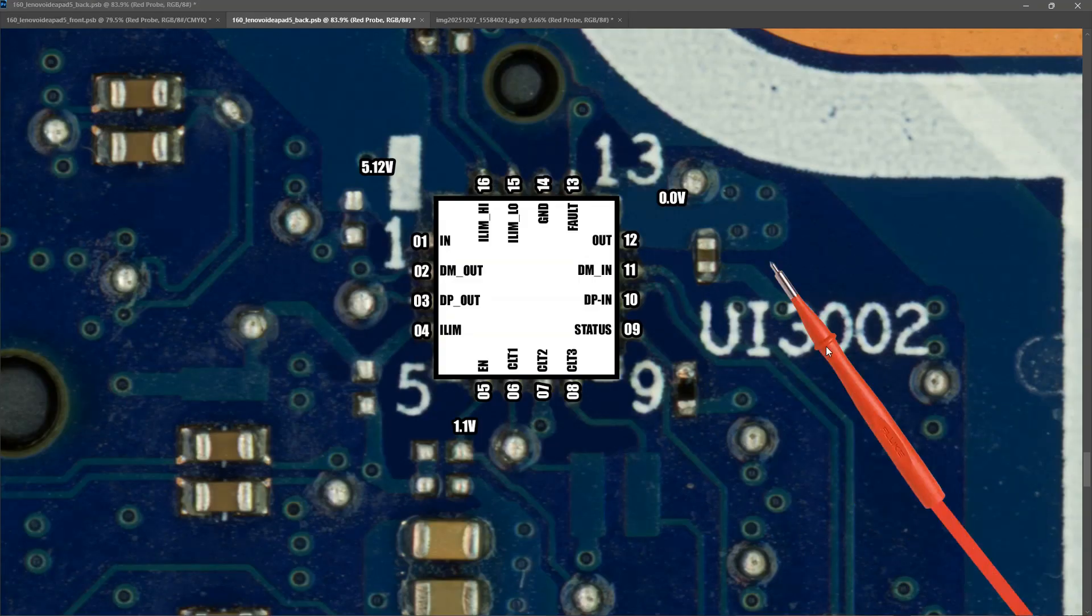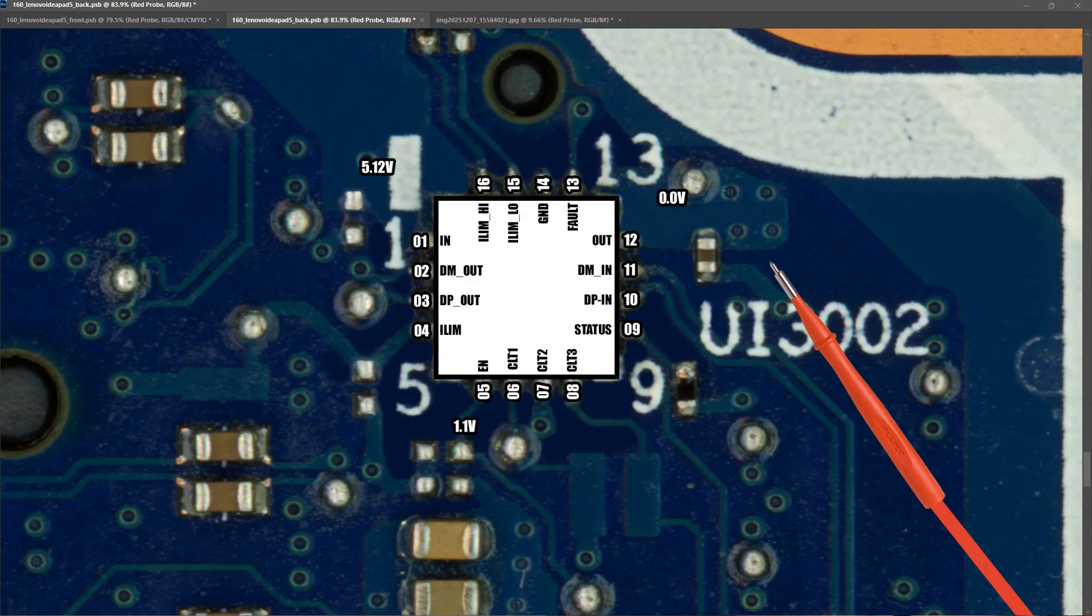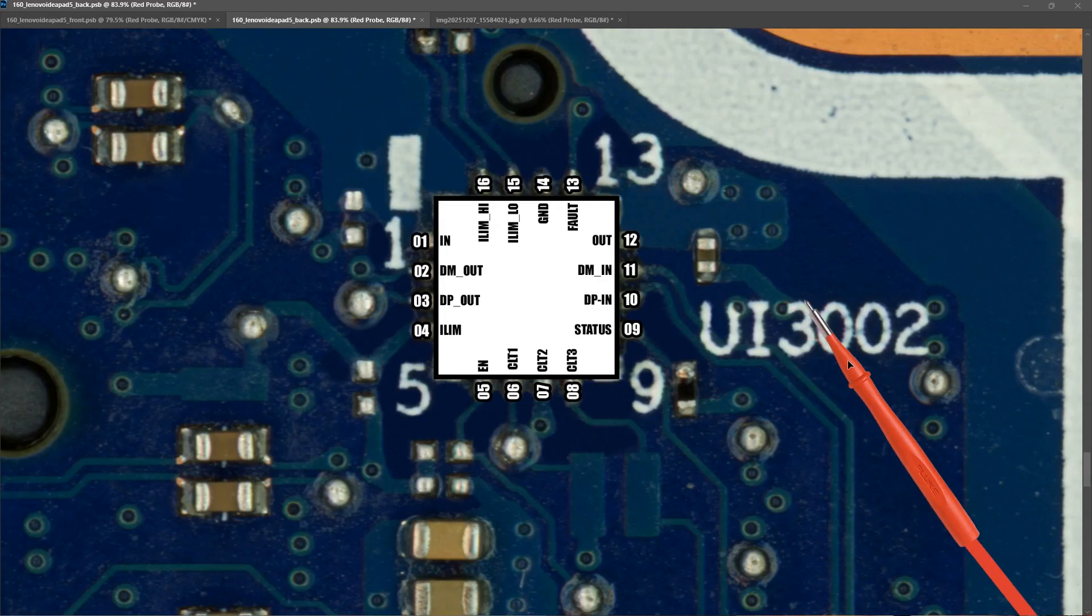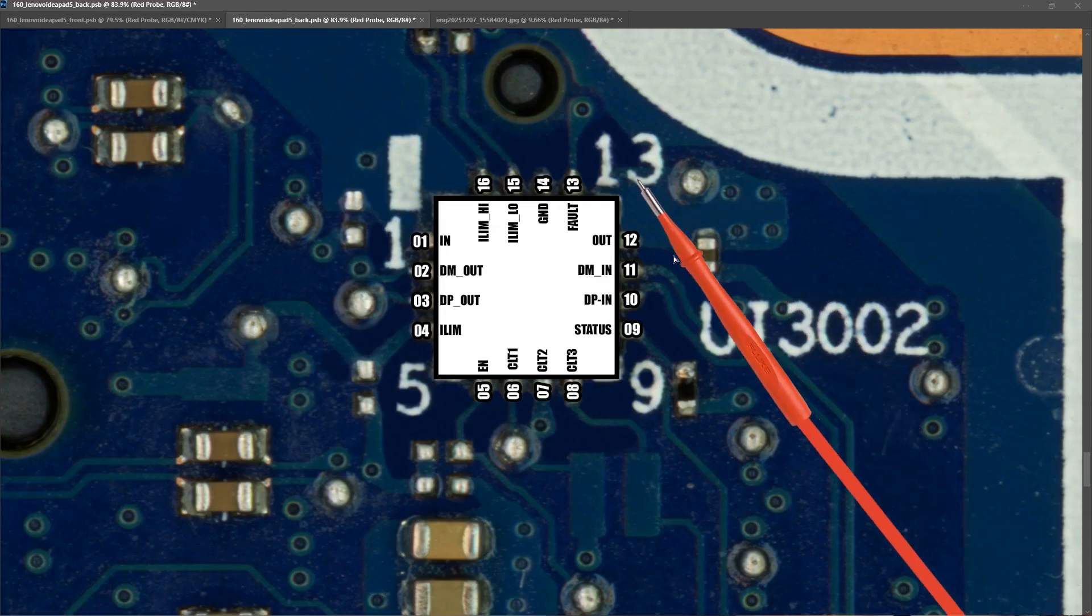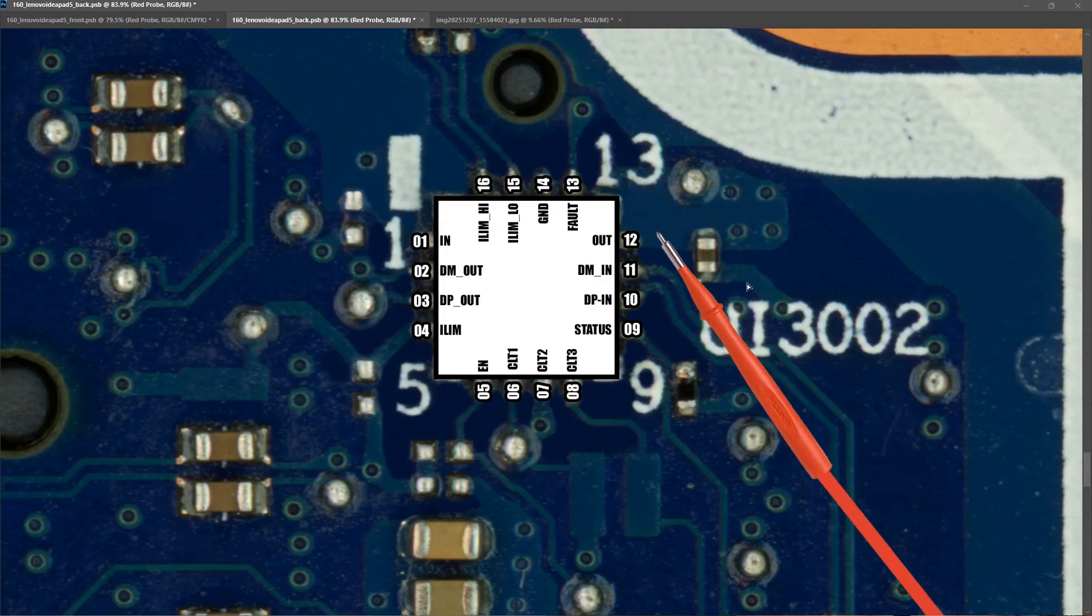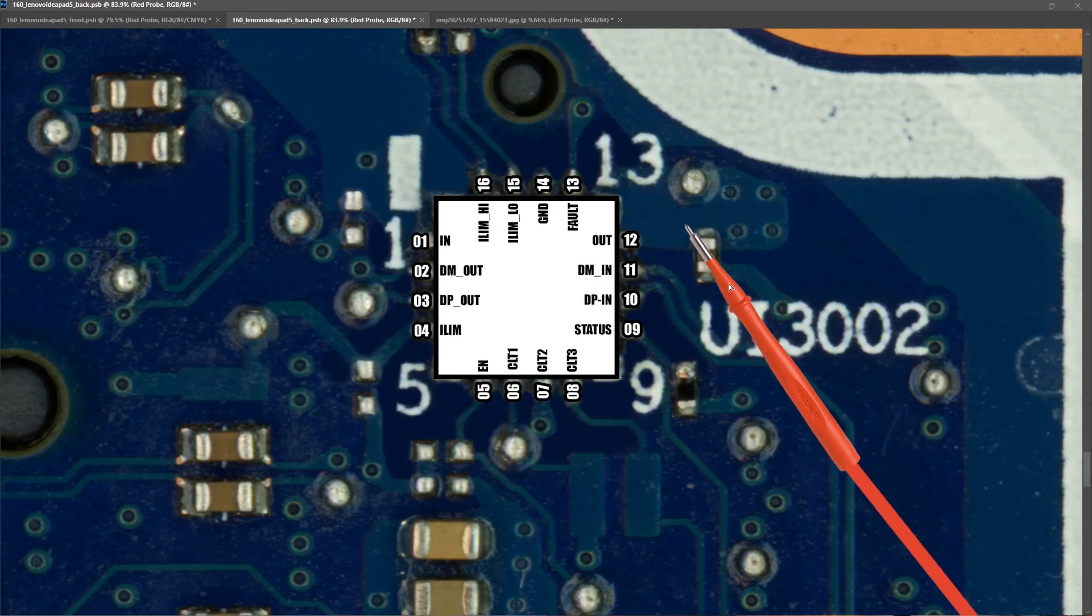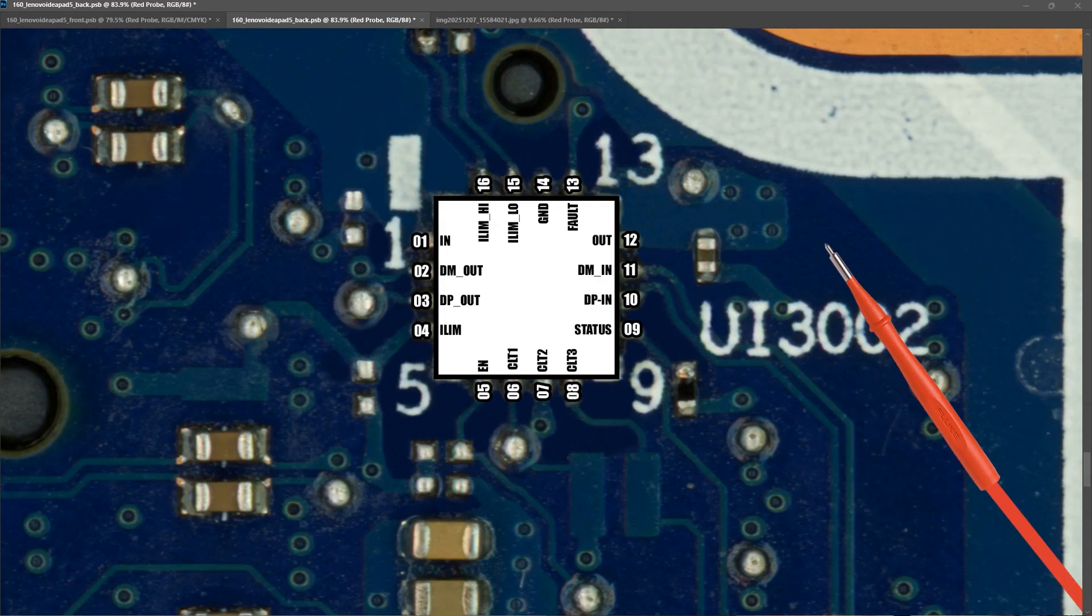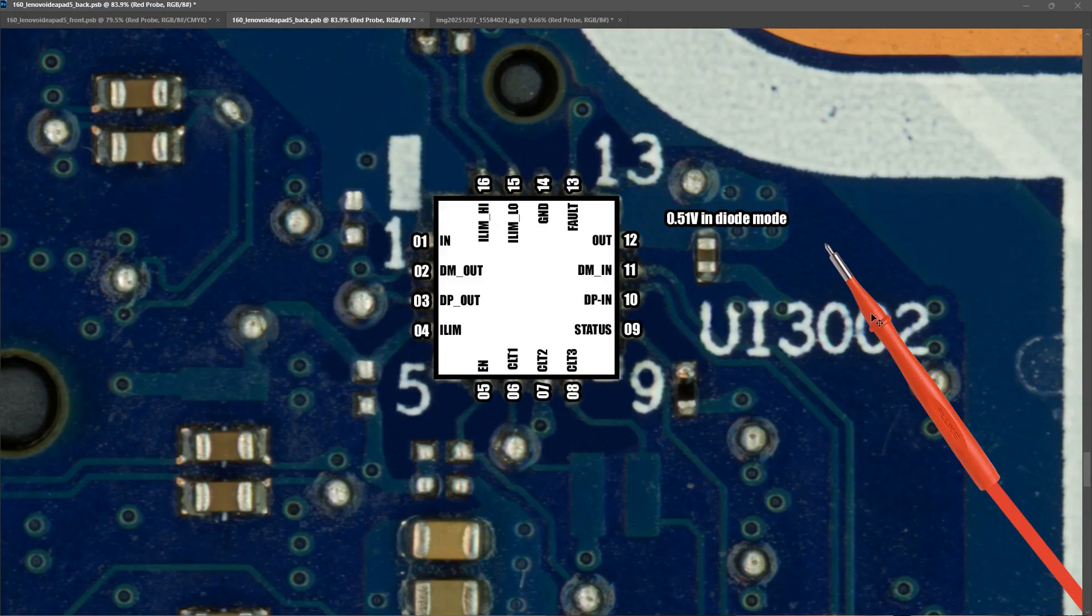The last check I carried out with this IC was to disconnect our power adapter so that there is no voltage on the board. And change my multimeter to diode mode and check the output to see if we have a short. But when I checked there I measured 0.51 volts in diode mode which proved that we had no short on the output.